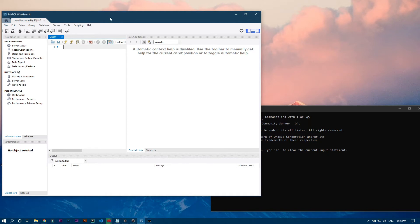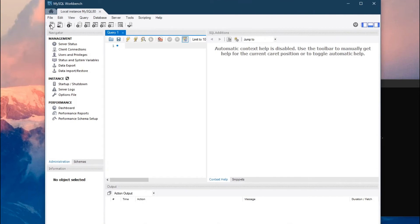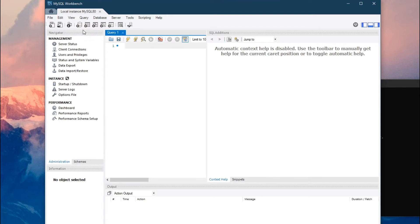For a beginner, Workbench might look difficult, but it's actually not. Let's go through it one by one. This first icon is for creating a new SQL file — it shows 'create a new SQL tab for executing queries.' The second one is to open an existing SQL file. These other options are for creating a new database, creating a new table, and so on.